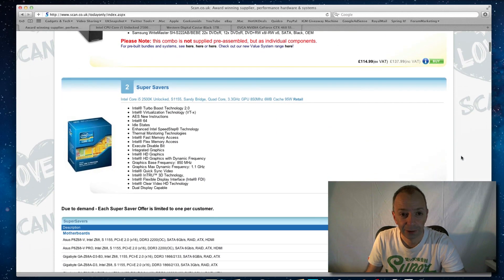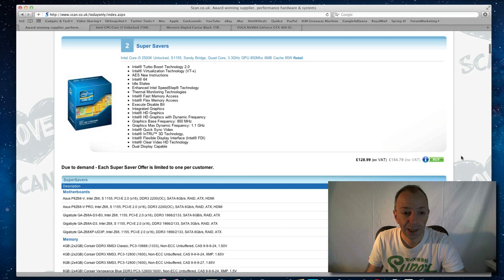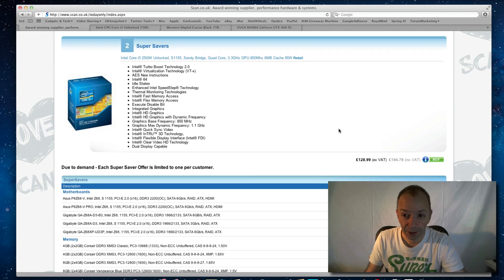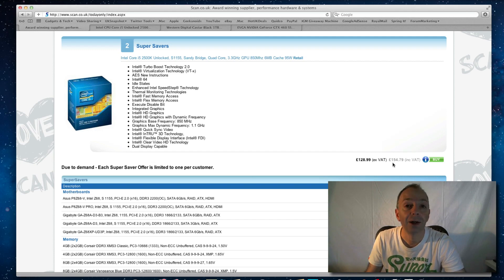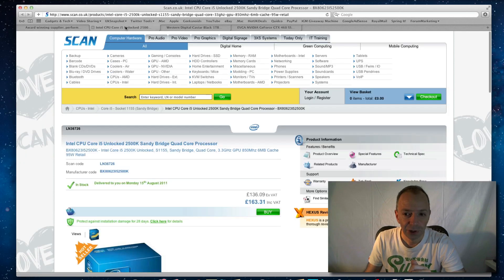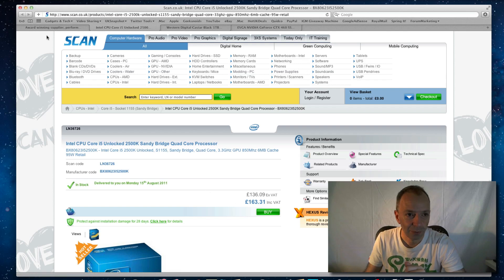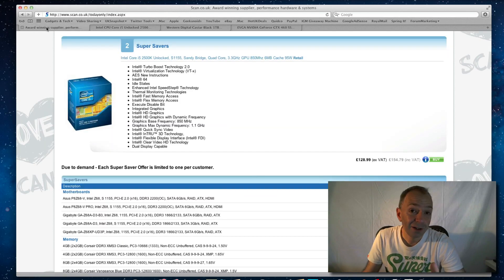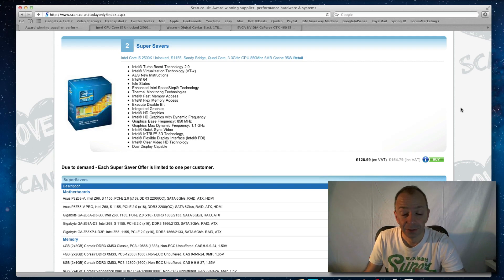So let's just scroll down and the first one is this Intel Core i5 processor. This is just an example of the savings you can get. £154.79 on the today only price and if I just click the tab here, regular price £163.31. So you're saving around about just under £9 on this processor, so a good saving and well worth having.